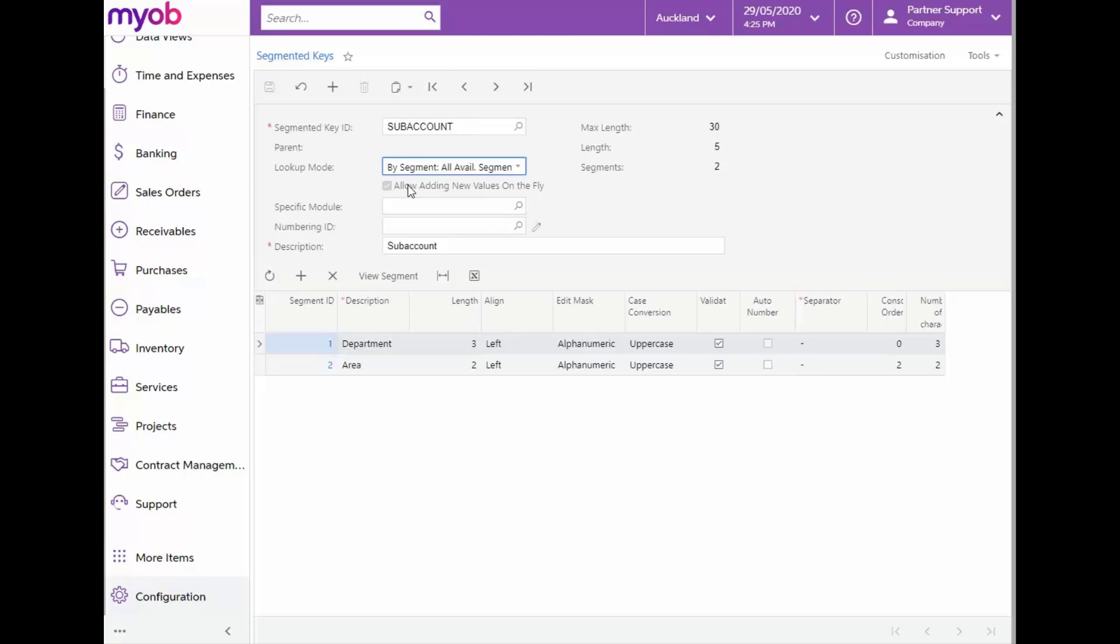If the By Segment All Available Segment Values option is selected, the user will enter and identify a segment by segment. Here, the user can click on the first segment and then hit F3. This will open the list of segment values from where a value can be selected. When this mode is selected, the Allow adding new values on the fly checkbox becomes selected by default.